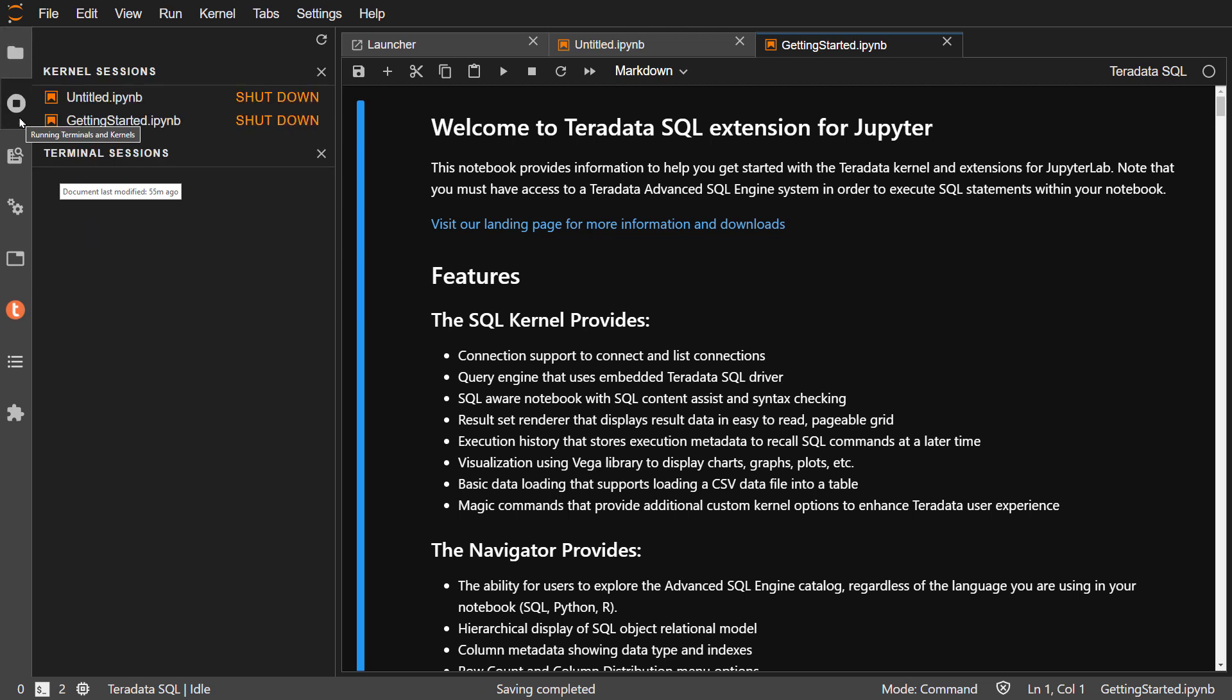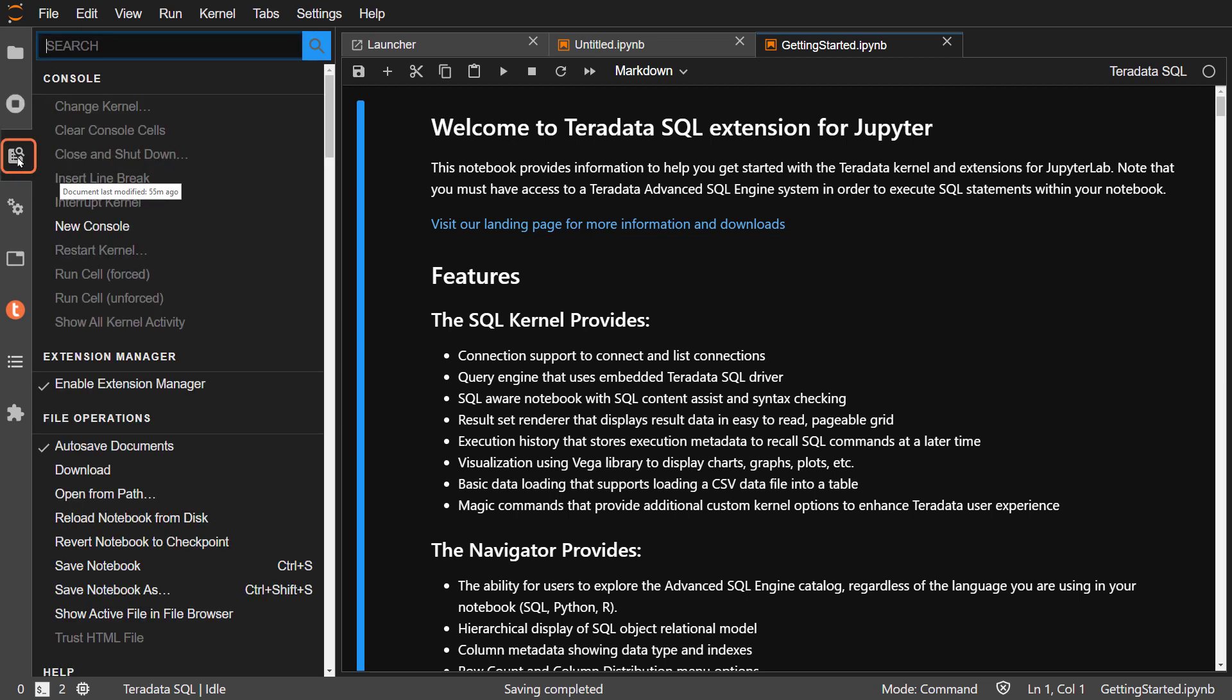The second icon down displays running terminals and kernels. You can stop these from here. The third icon shows you a list of commands. These same commands can also be found in the traditional dropdown menus you saw earlier.